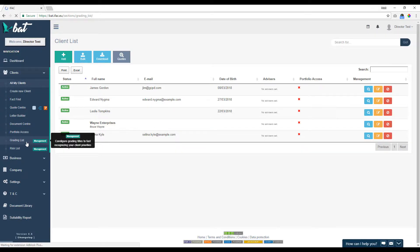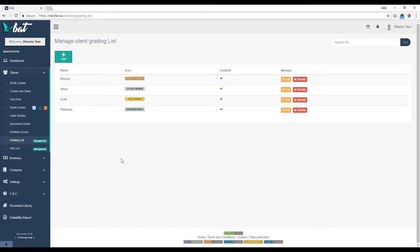So we'll click into the grading list now and we can see the default grading list that we have here. We have bronze, silver, gold, and platinum.